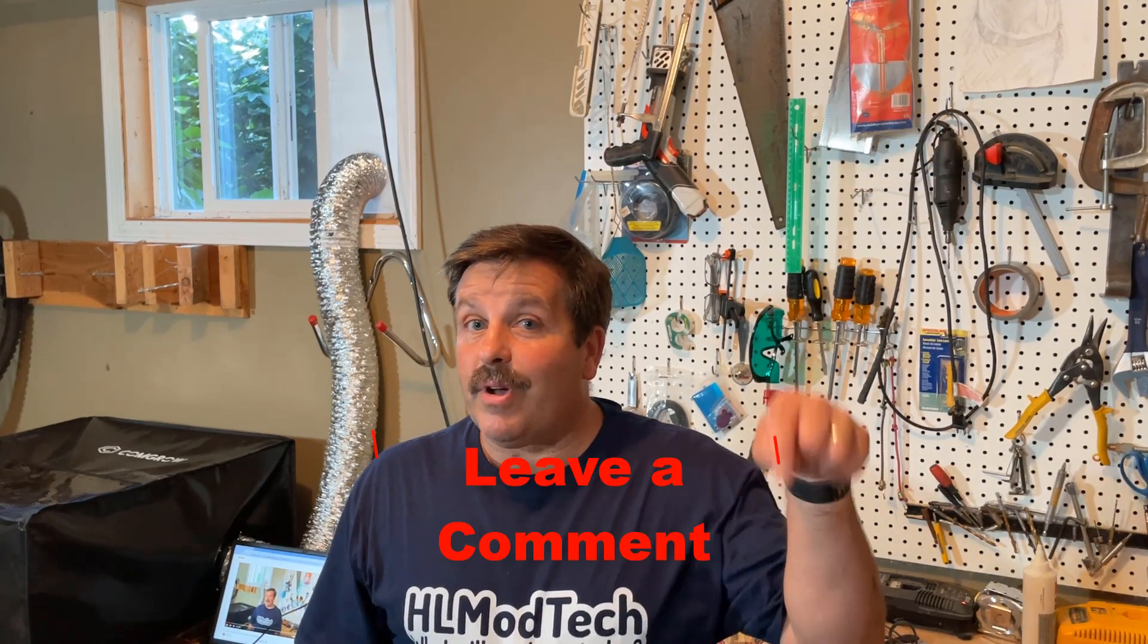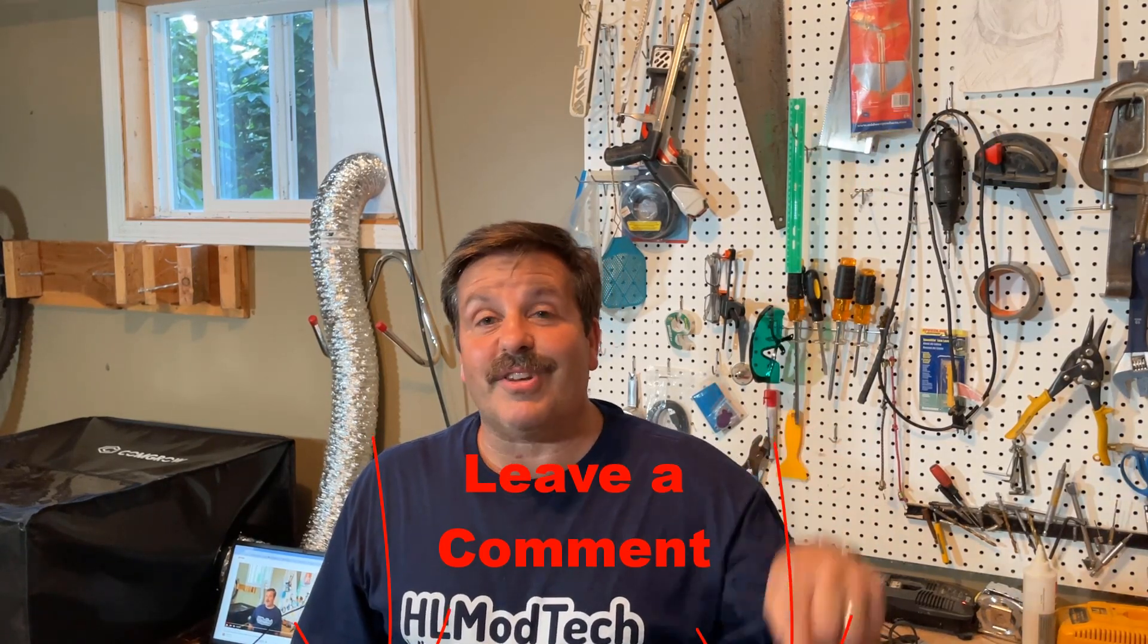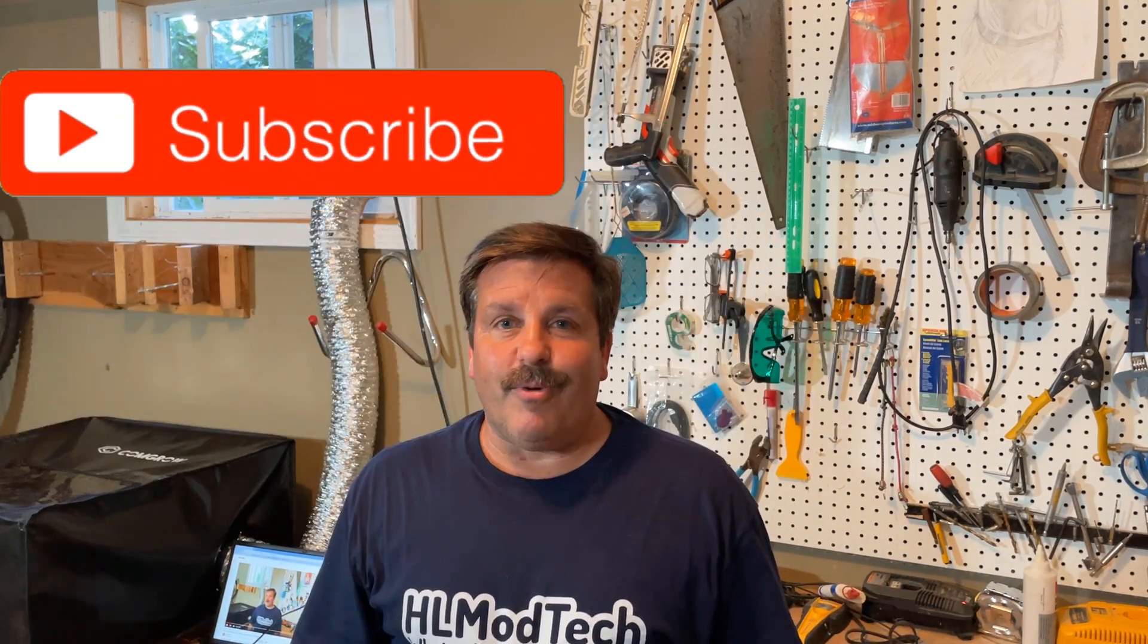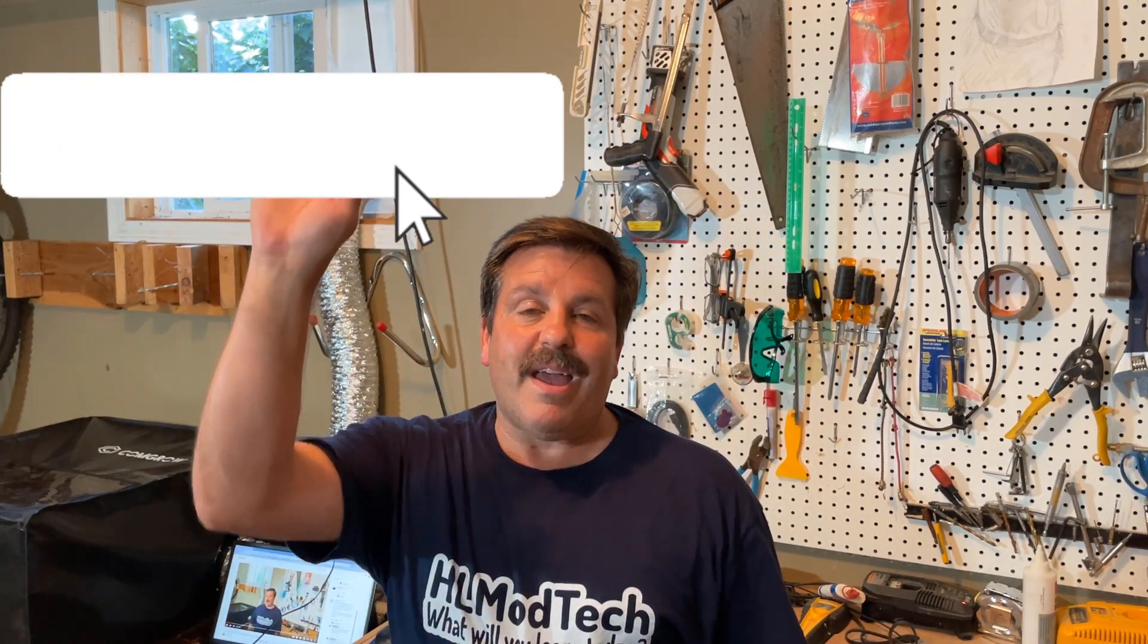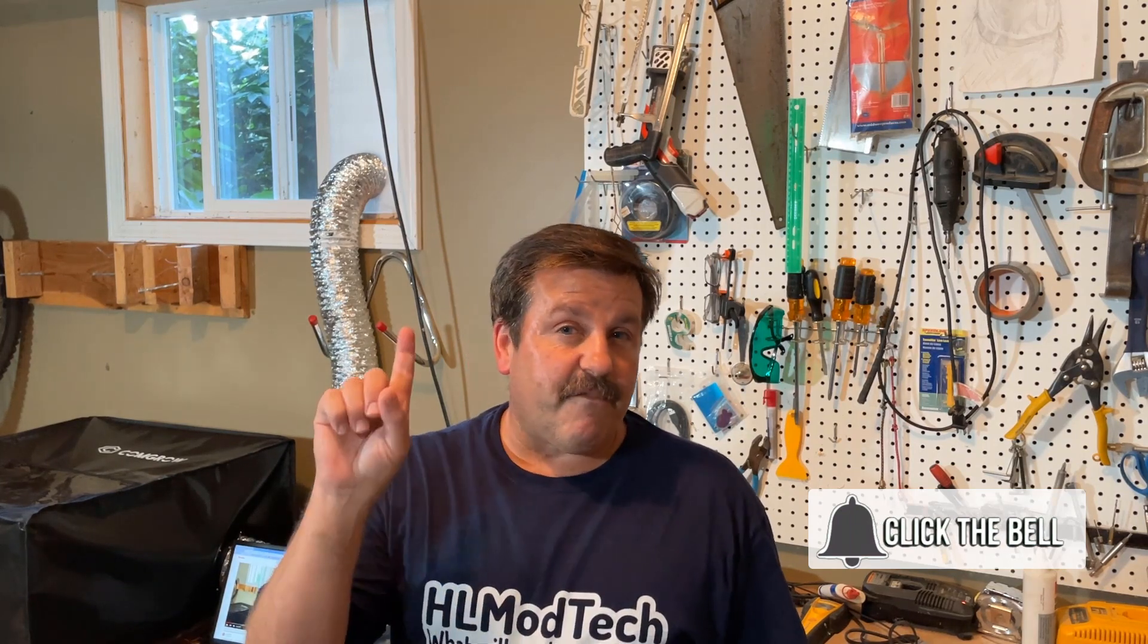Of course there will be more content coming up about the laser and the roller, and of course you can check the description if you're looking for links. If you enjoyed the video please give it a like, please also hit that share button so more people can learn about HLModTech. If you've got a question, comment, or suggestion add it down below. If you haven't subscribed yet, what are you waiting for? Smash that subscribe button and hit that notification bell if you want to be the first to know when this brand new video from me. HLModTech, thanks for watching, have a great day.